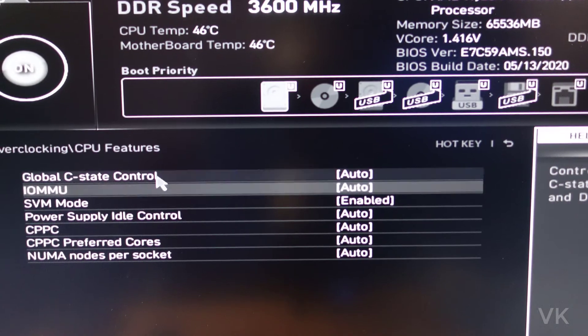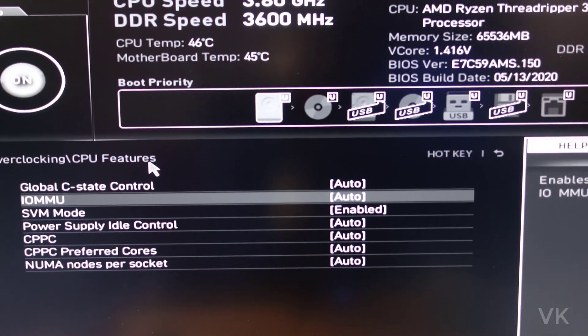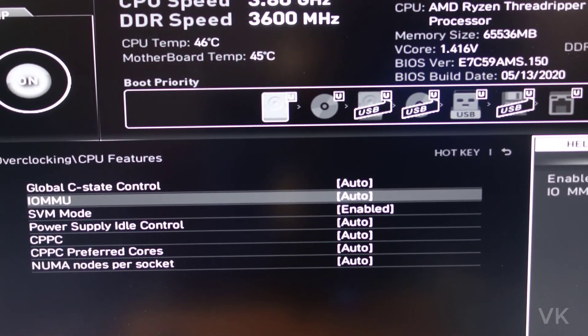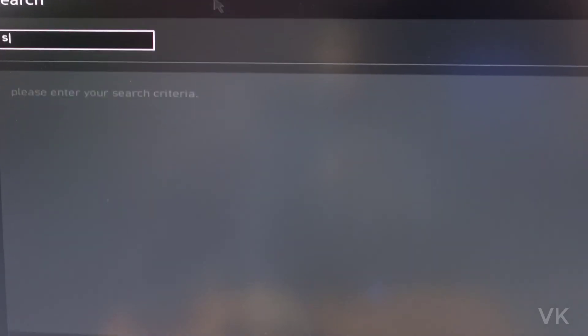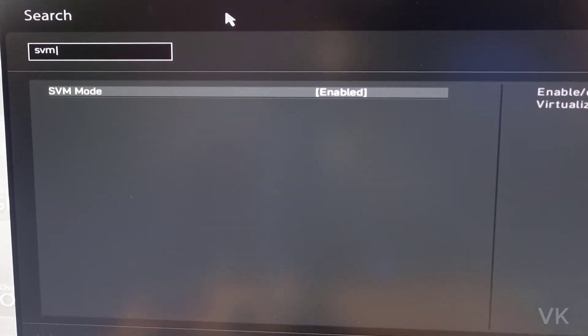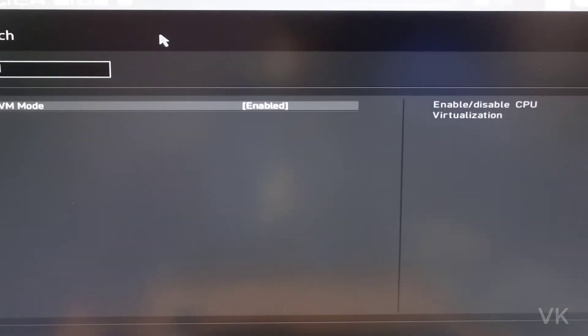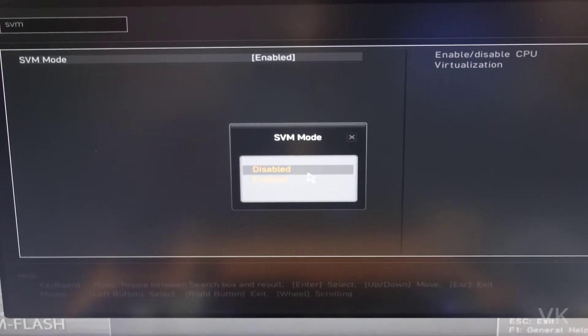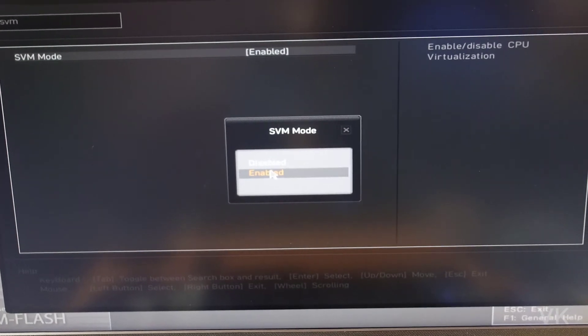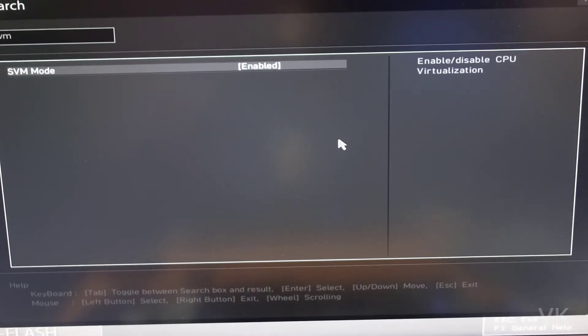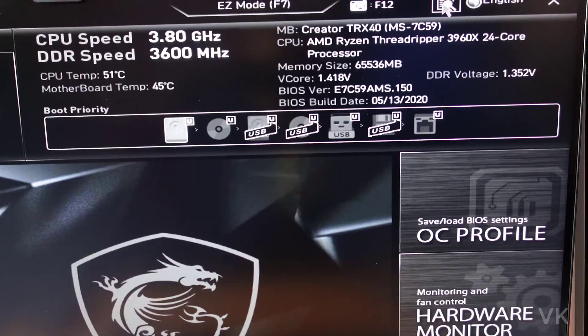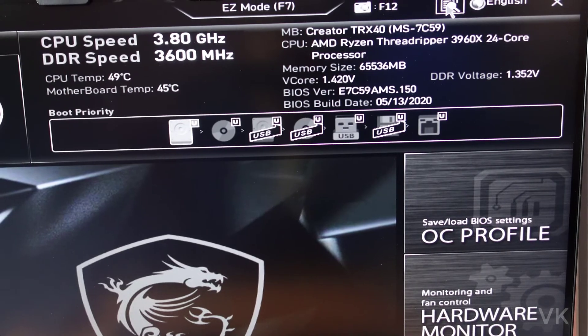Even if you are not finding it on your BIOS settings, just search it. Search SVM. So you can see this option. Already I have turned on enabled. Closing it. Here is the search option.